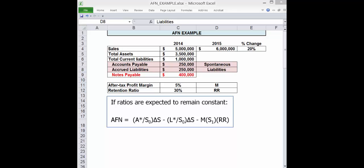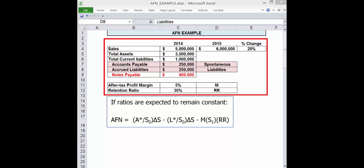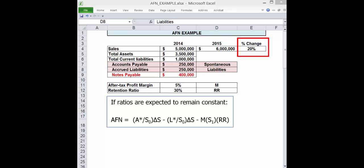Additional funds needed. If a firm wants to grow sales, then additional assets will be needed to support those additional sales. How much and how much can we generate internally? The given data shown is all that's needed to find a basic estimate of AFN for a specific increase in sales given certain basic assumptions.